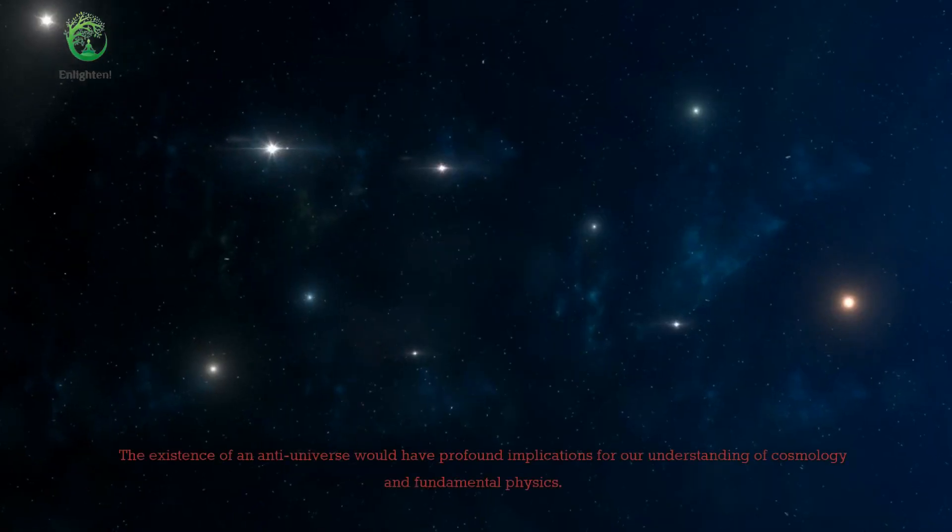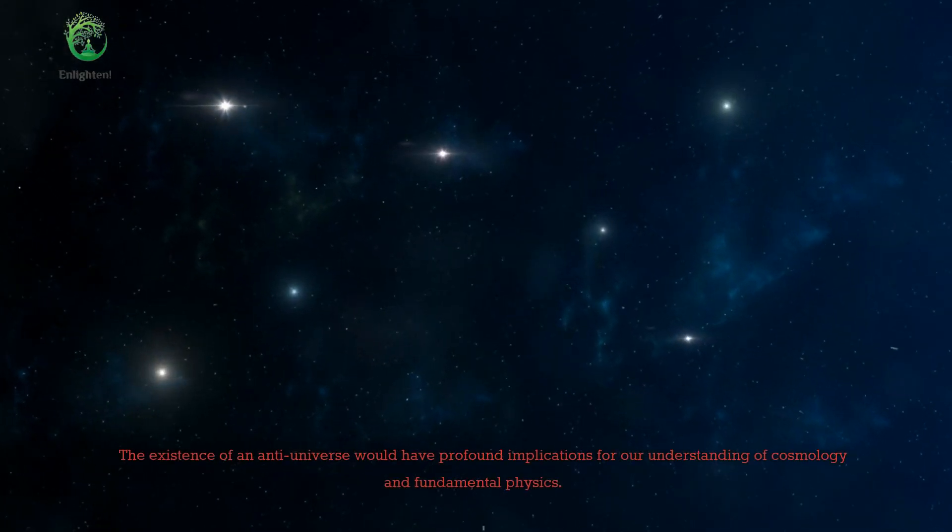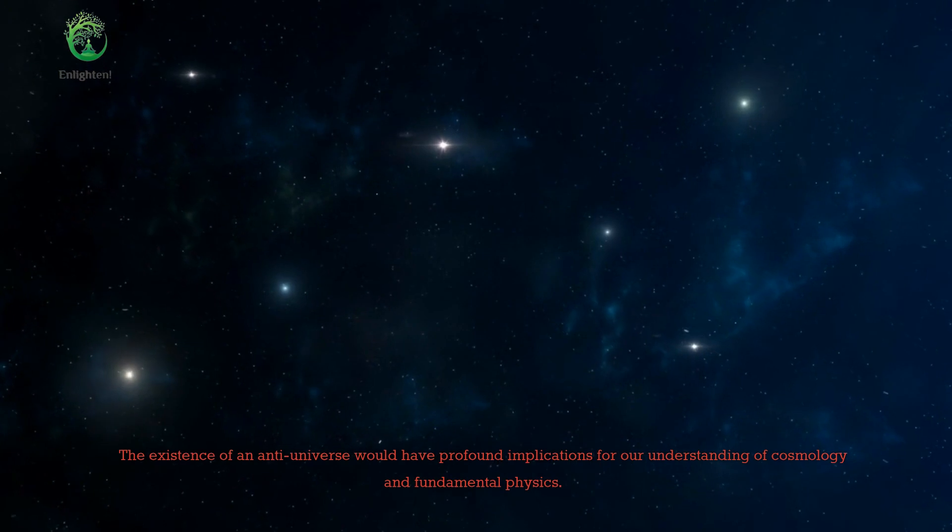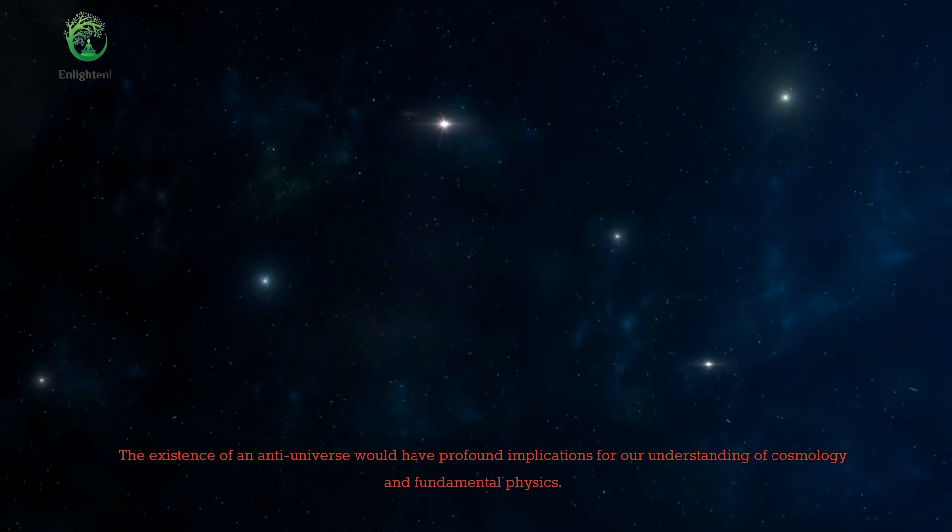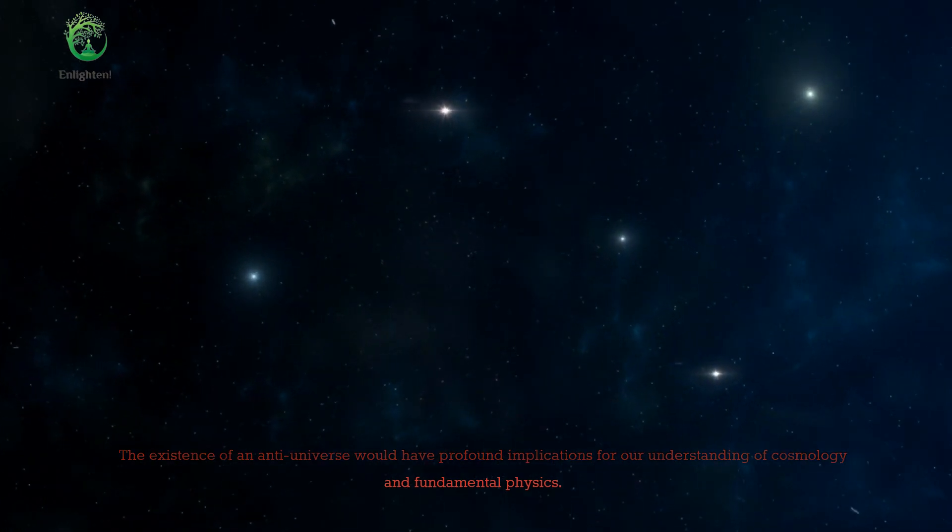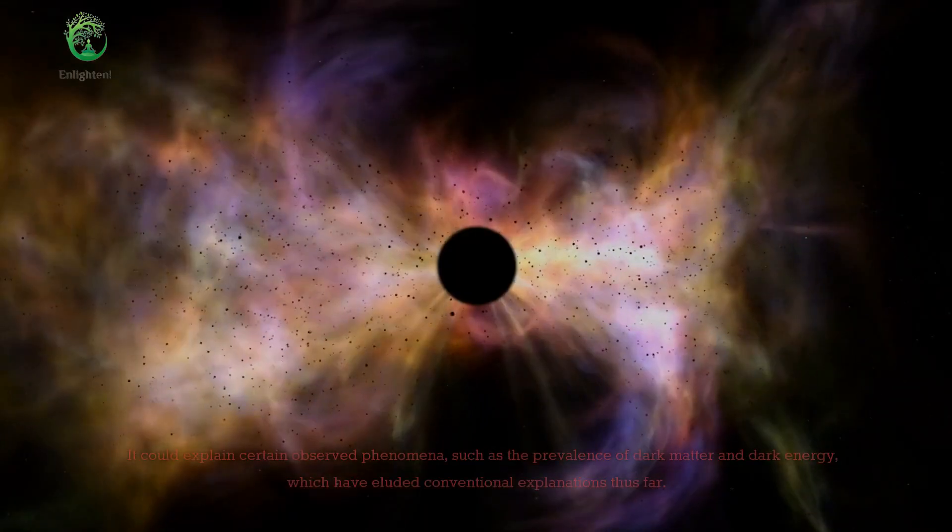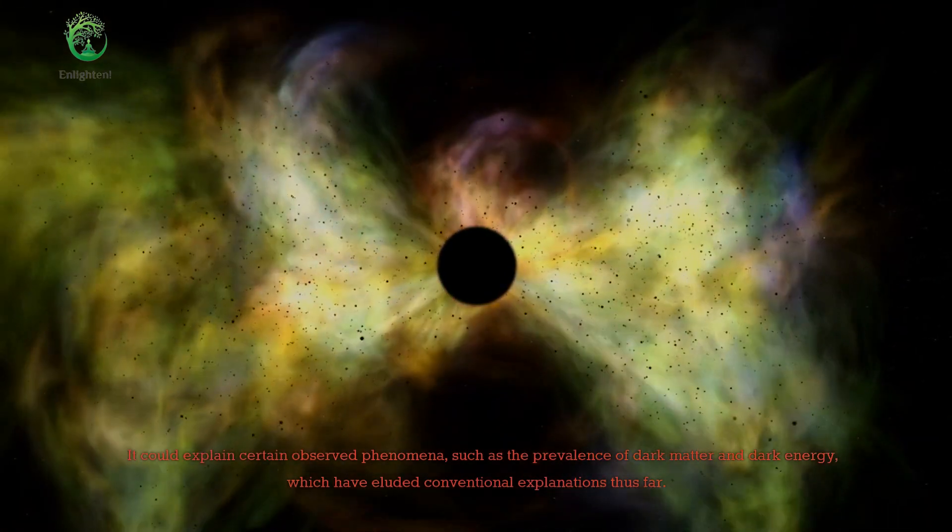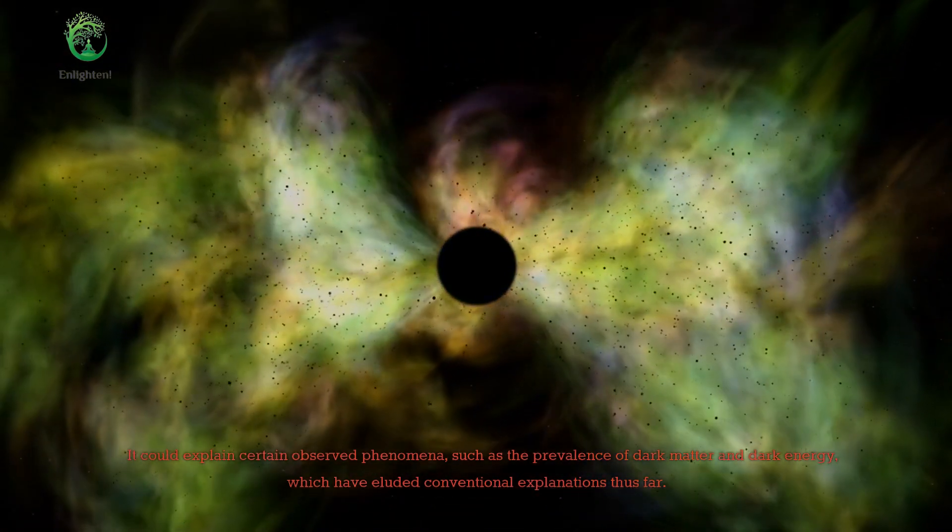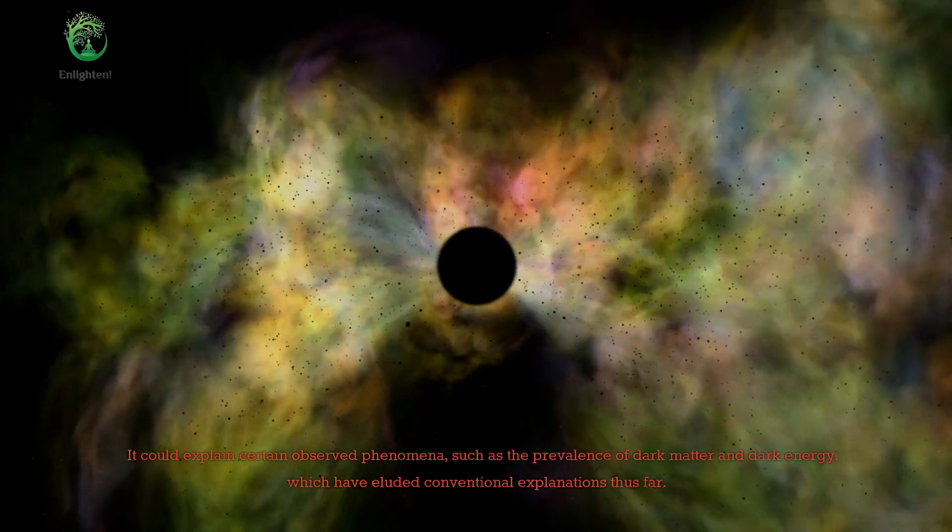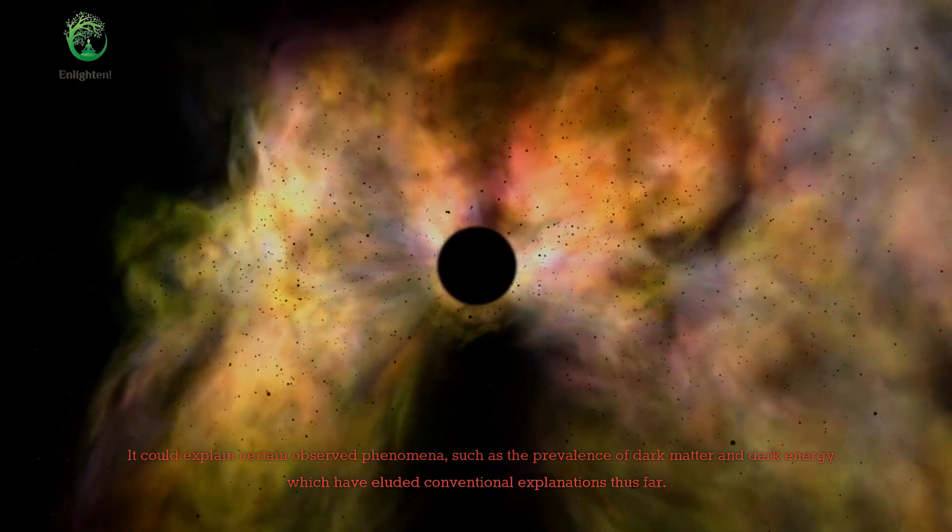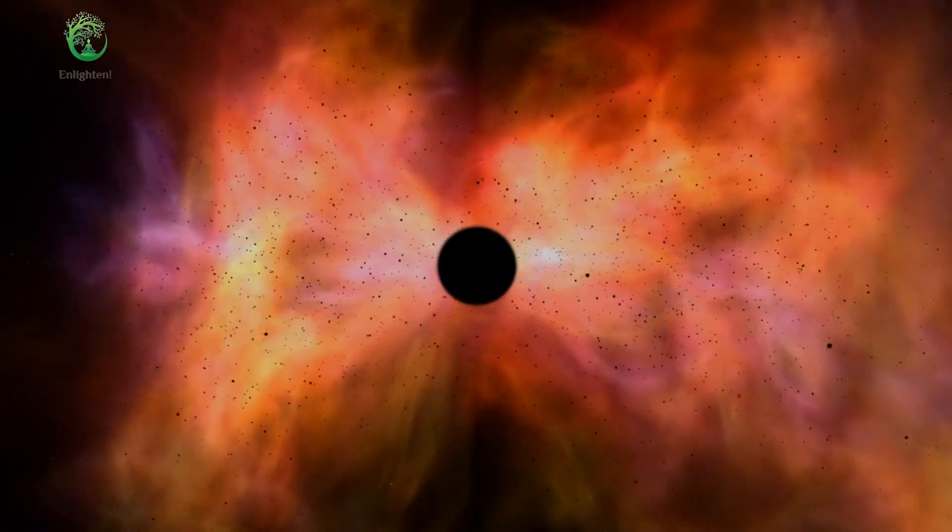The existence of an anti-universe would have profound implications for our understanding of cosmology and fundamental physics. It could explain certain observed phenomena, such as the prevalence of dark matter and dark energy, which have eluded conventional explanations thus far.